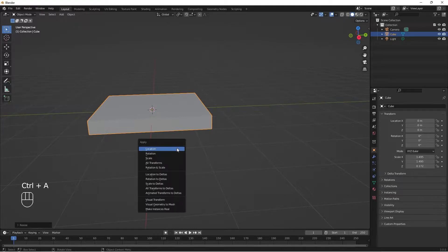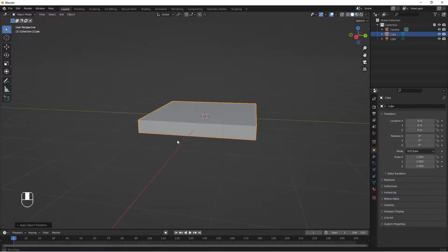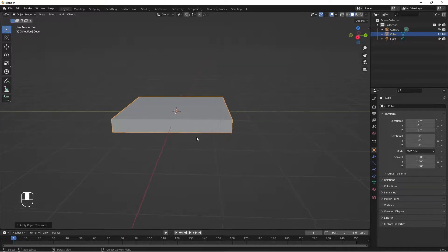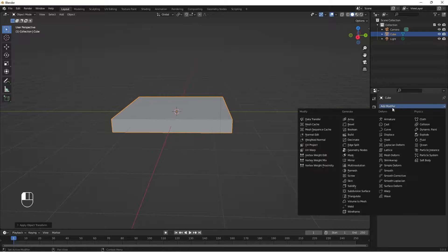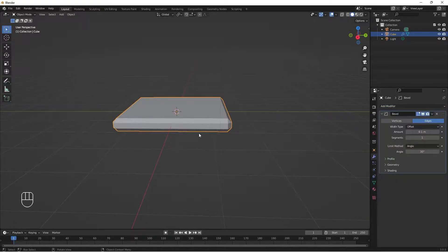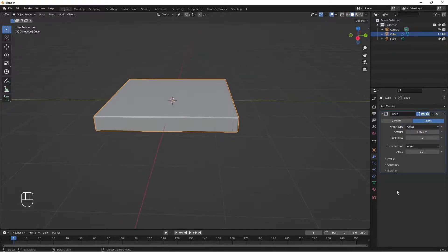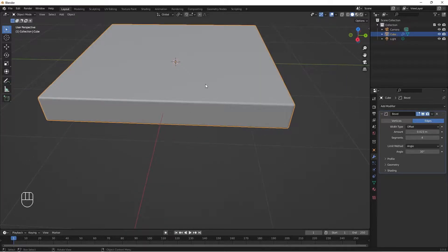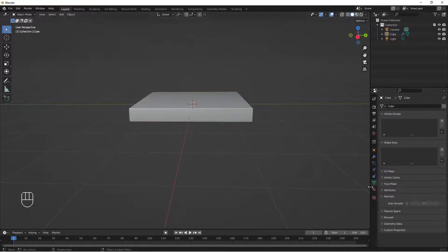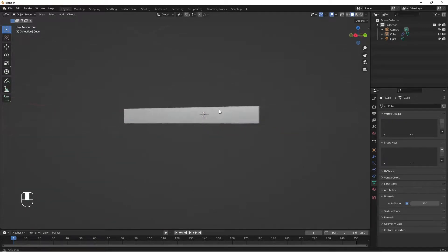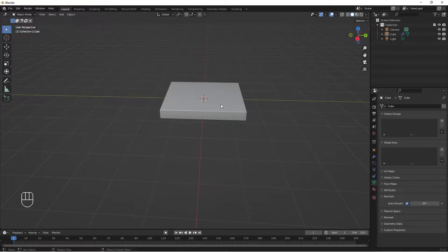I'm going to do Ctrl A and apply my scale. After I've applied my scale, I'm going to go to Modifiers and add a Bevel modifier. I'll decrease the bevel amount, increase the subdivision to 4, then right-click and choose Smooth. I'll come to Object Properties, Normals, and Auto Smooth. So we have our board here.